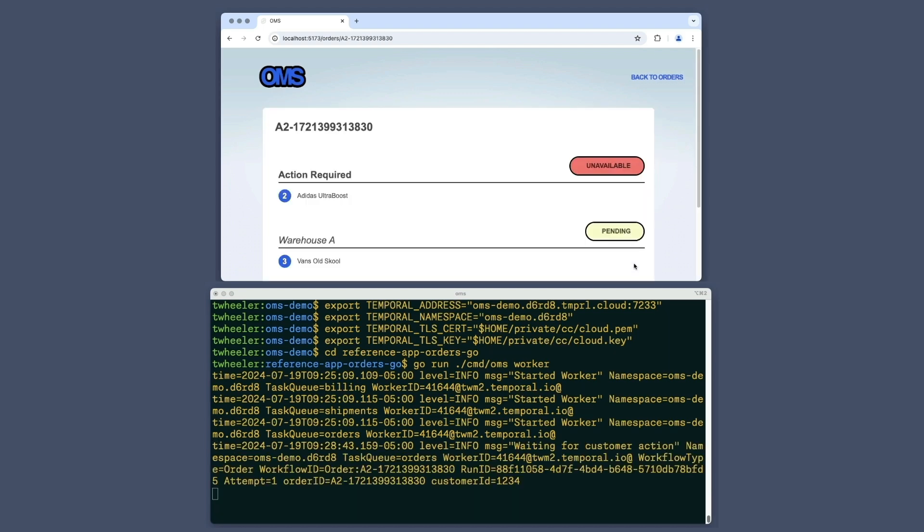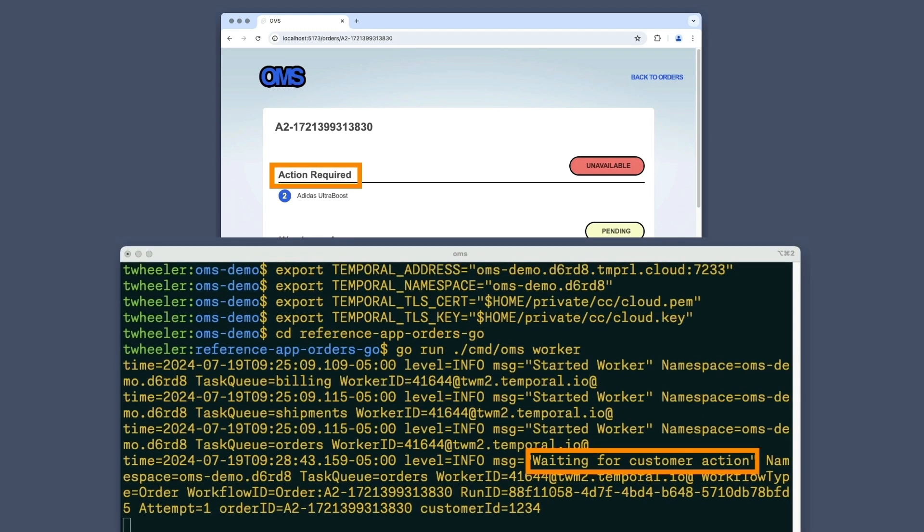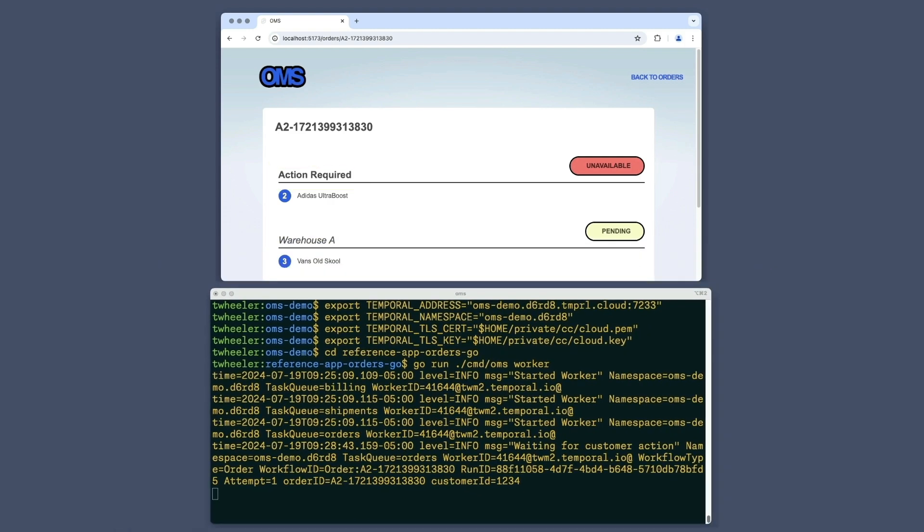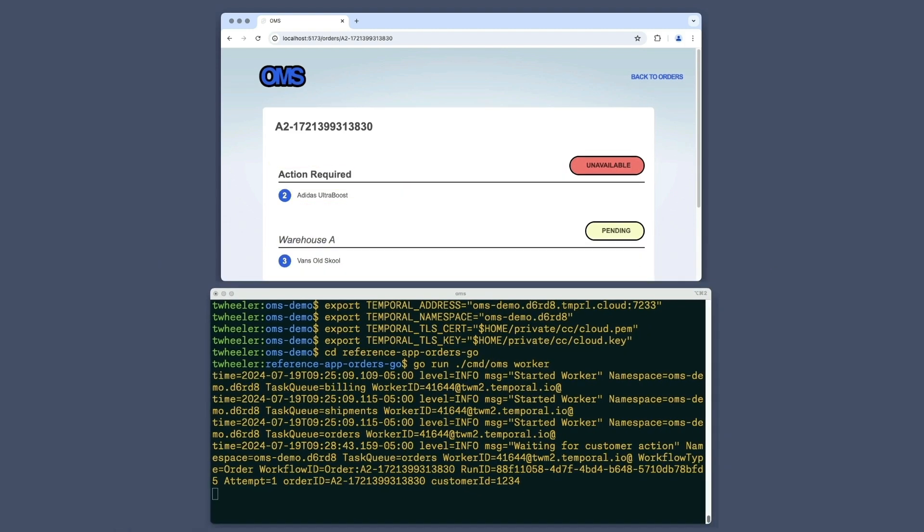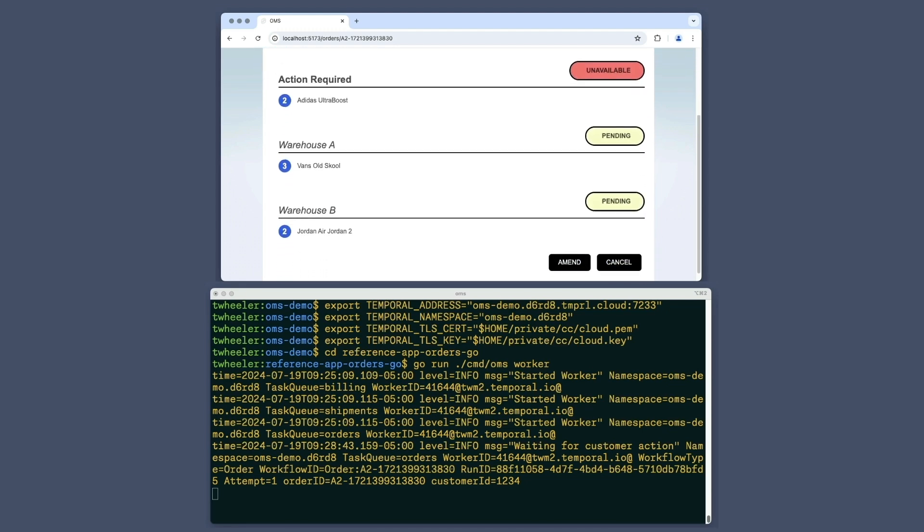Now I'll submit the order to the OMS. The log message emitted by the worker, as well as the web application used by the customer, indicate that this order is on hold pending customer action. Since the order contains an item that's out of stock, the order management system offers an amended order that excludes this item. The customer must either accept the amended order or cancel it.